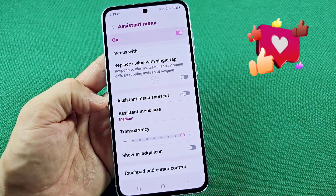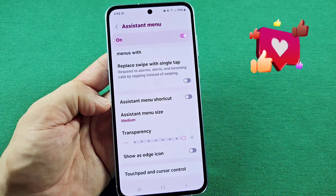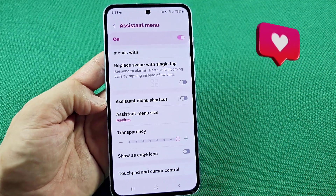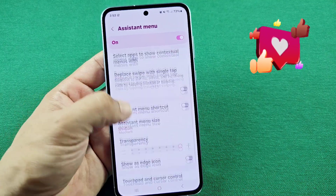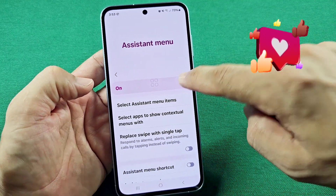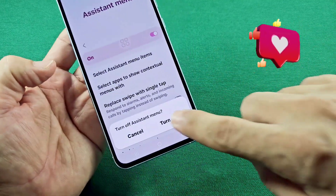And that's basically it for the assistant menu. Like and subscribe. And of course, if you don't like it, you can come back here and simply turn it off.